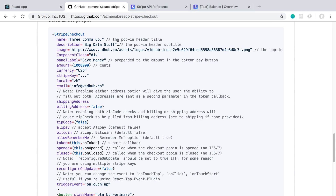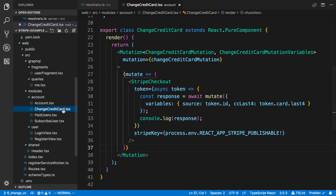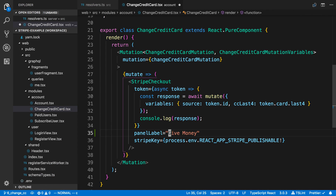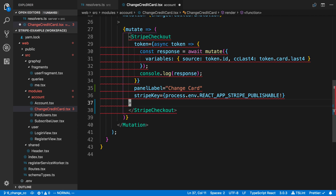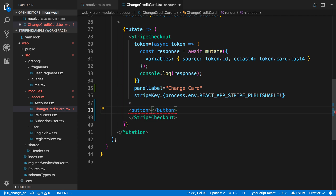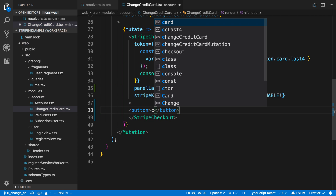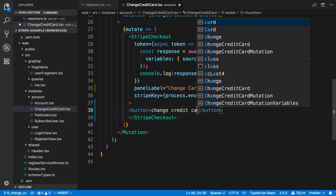I looked up the props we need to pass to Stripe Checkout. We're going to start by using the panel label here in the change credit card component. I'm going to set the panel label to 'change card' and then pass in a custom button and say 'change credit card' on the button.